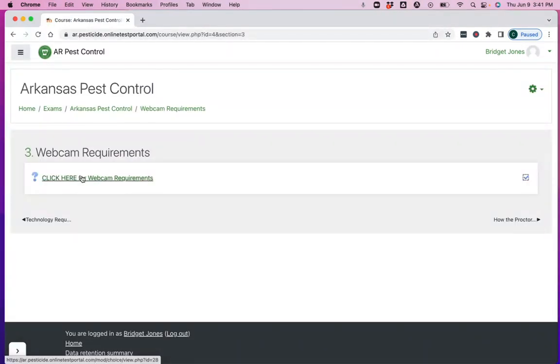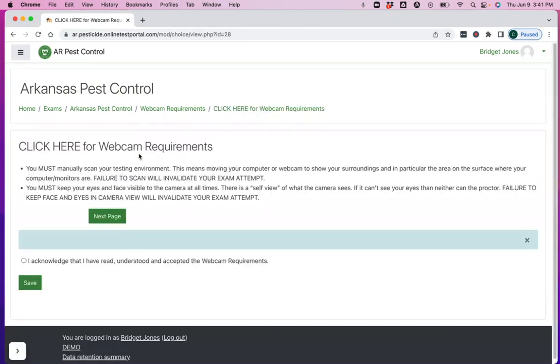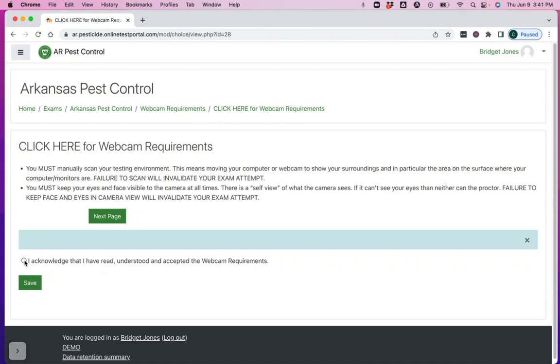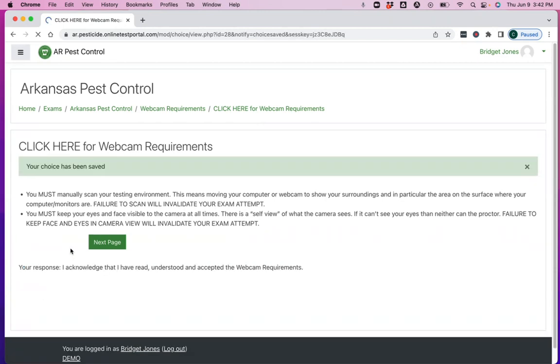You have your webcam requirements. In summary, you can read all the text here, but you need to stay on the webcam the entire test. And you're going to have to do a room scan of the environment that you're in as you head into your exam. So you're going to acknowledge those requirements, click save, and move on to the next.